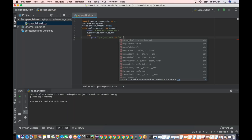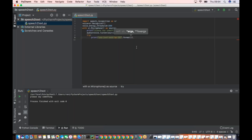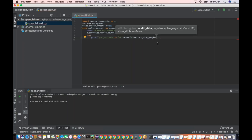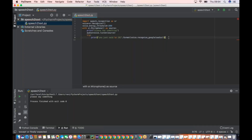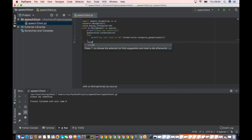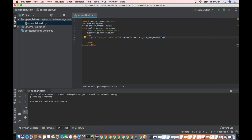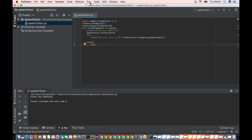Using the format parameter with dot format, then voice dot recognize_google with my_audio as the argument. Let me check — yeah, looks fine. The parentheses are okay. Looks good, let's run it.